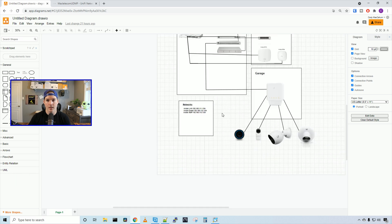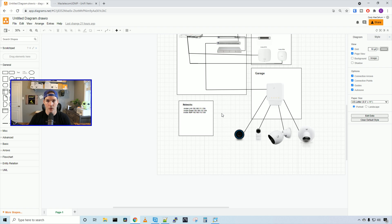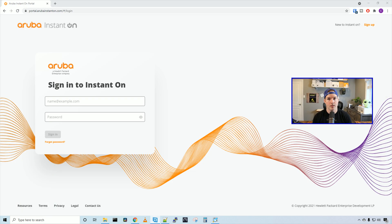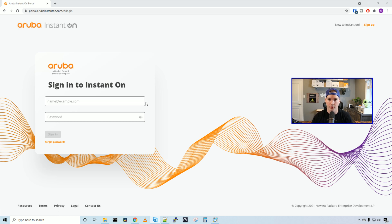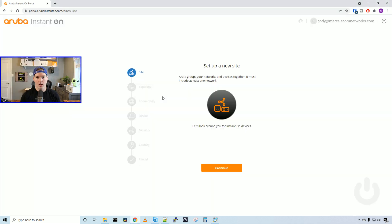Our next step, we need to get all these devices adopted into the Aruba Instant On cloud controller. To get to the cloud portal, all you need to do is type in portal.arubainstanton.com, and then we can log in. If you're new to Aruba Instant On, we can sign up in the top right corner. I've already signed up, so I'm going to put my credentials in and get into the controller.